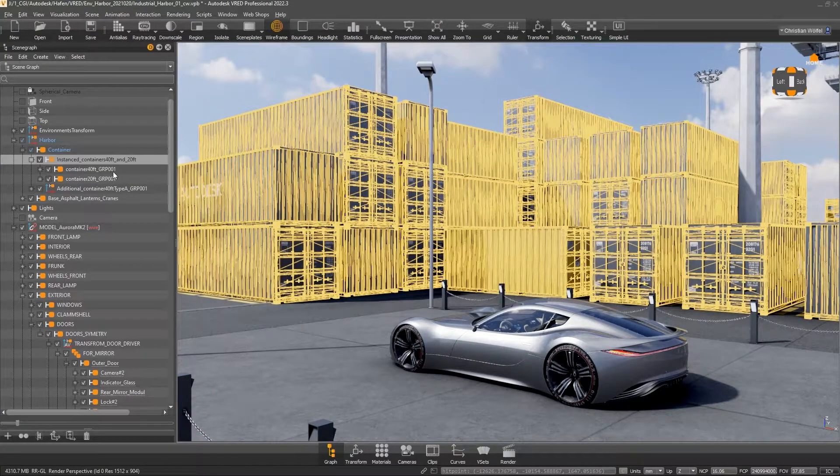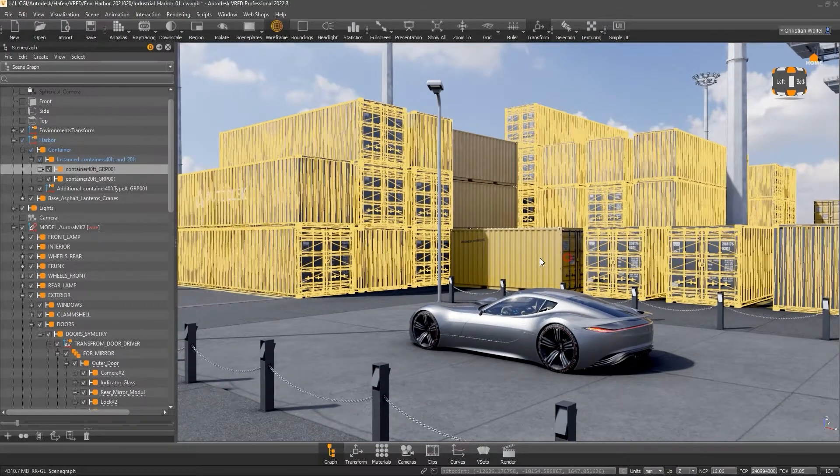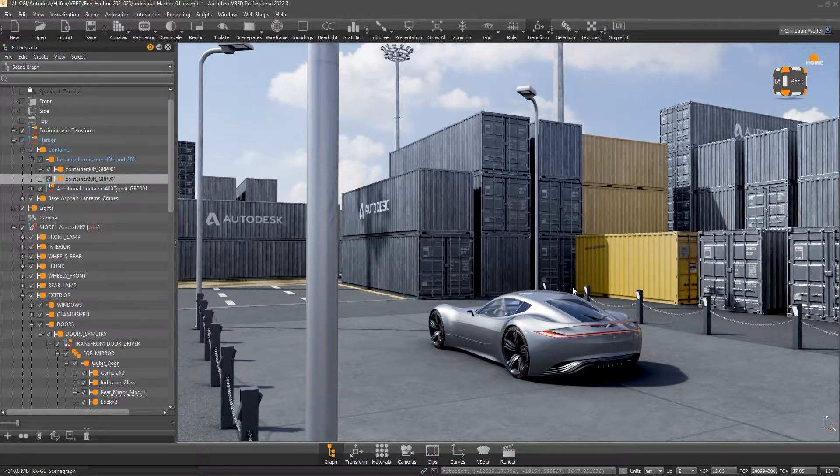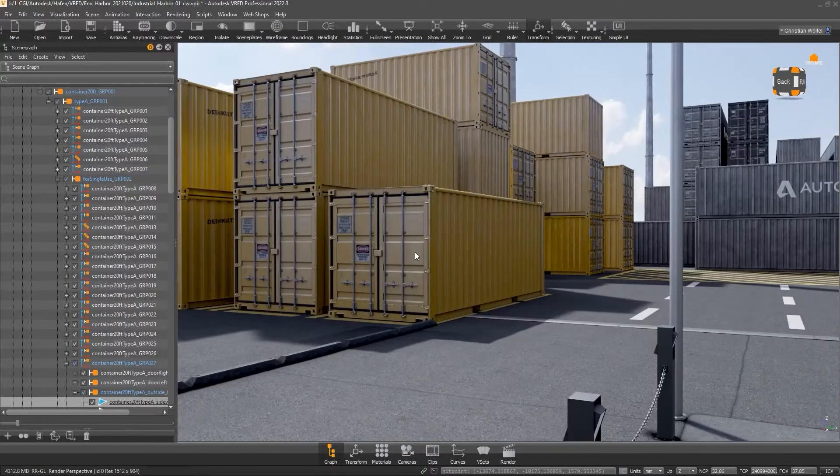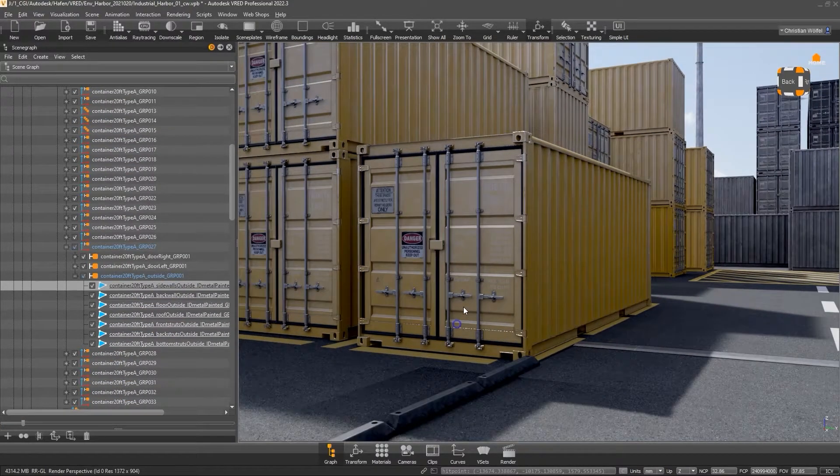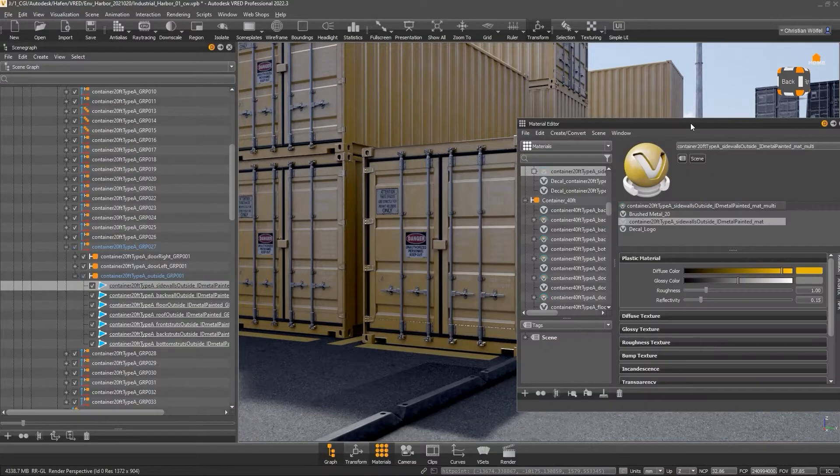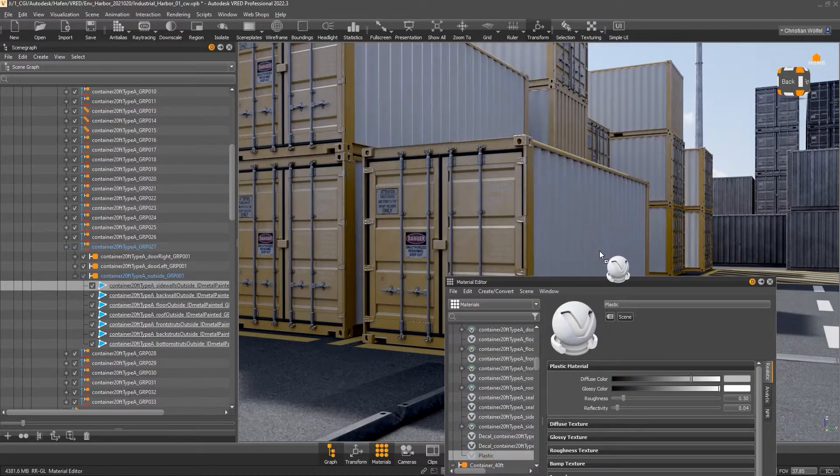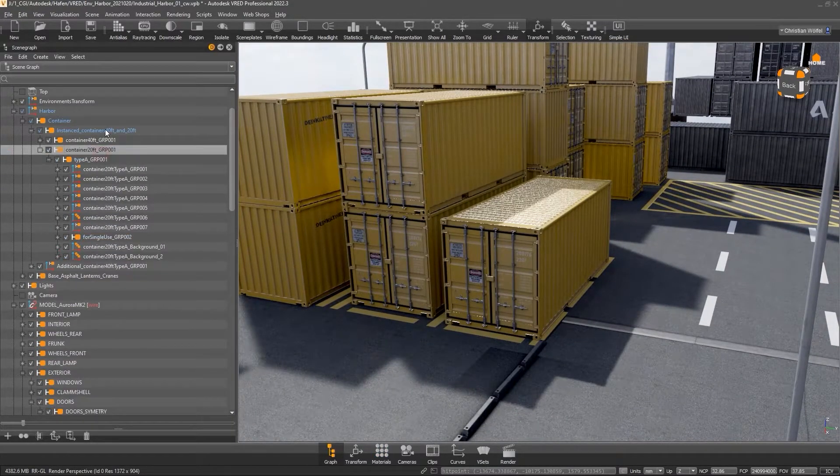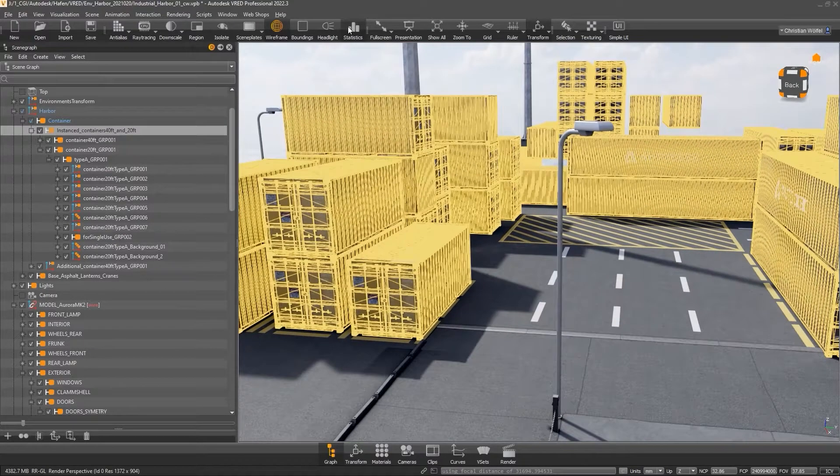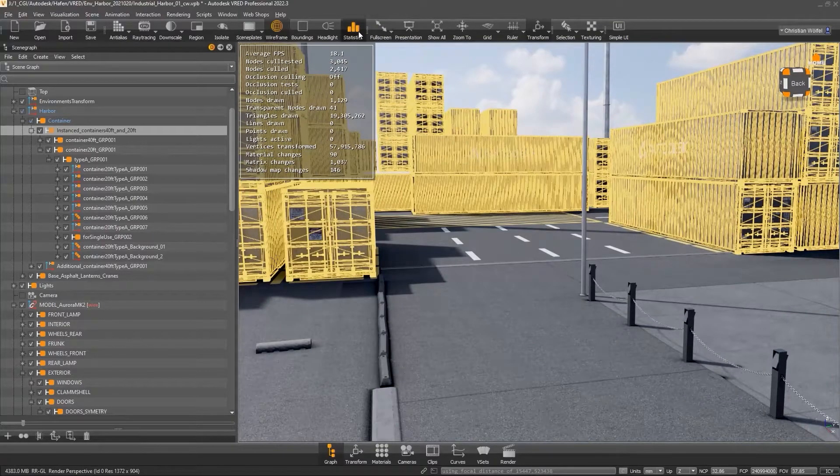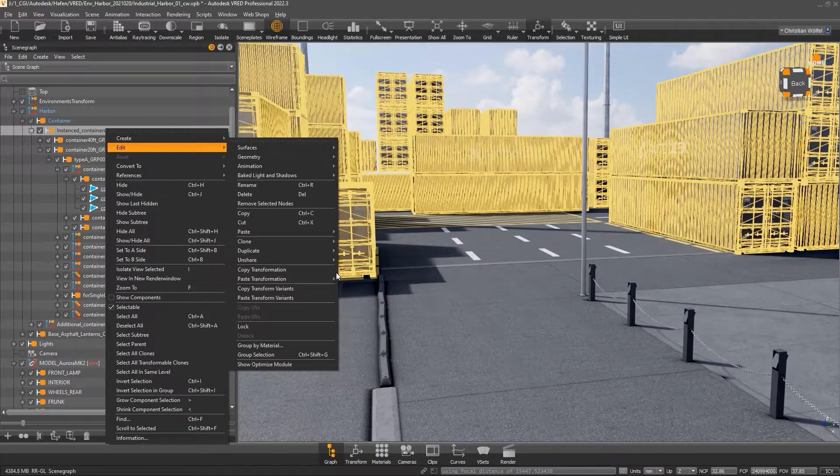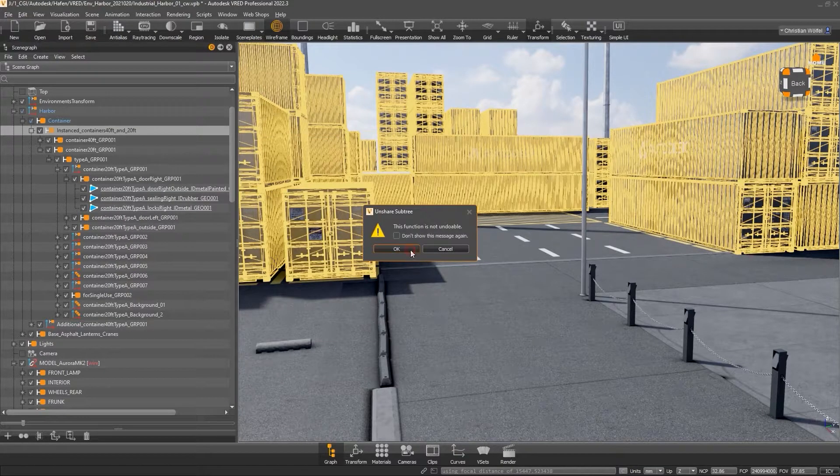Currently, there are only two different containers: the 40 feet variant in gray and the 20 feet variant in yellow. When we click on a geometry, we can see from the underlined node in the scene tree that this is an instance. To illustrate that, we can also briefly assign this material. So, right now we are working with referenced objects, which is great in and of itself. Let's break this up to see if it has an effect on our performance. For this, we can remove the references of the whole group in the scene tree via right-click, Edit, Unshare, Unshare Subtree.